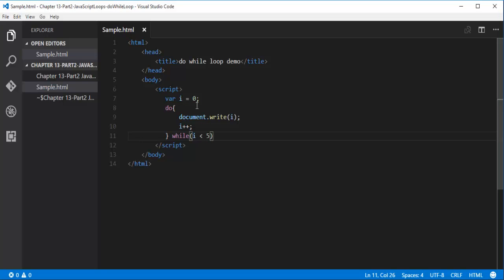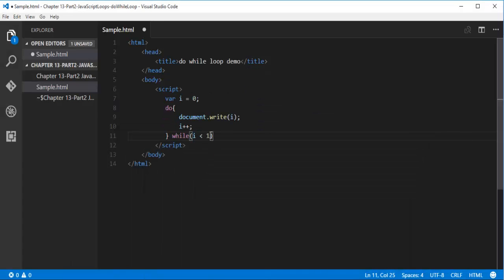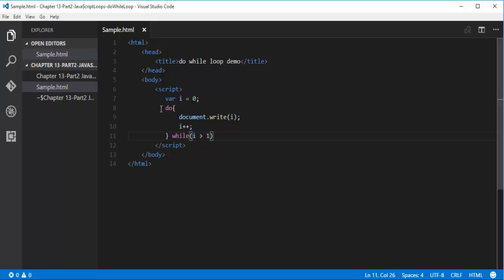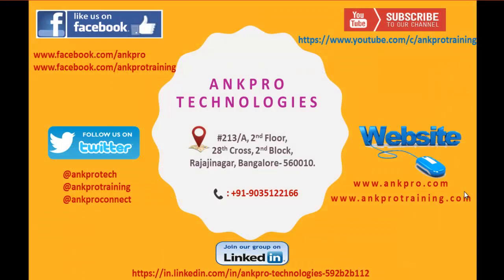I'll take the same example and specify the condition as i is greater than 1, but that is not true because the value of i is 0 and 0 is never greater than 1. When I go back to the browser and refresh, you can observe we are getting 0 - even though the condition is false, we get the output as 0 because the do-while loop executes the code block at least once. That is the specialty of the do-while loop, and that's what we learned in this session.